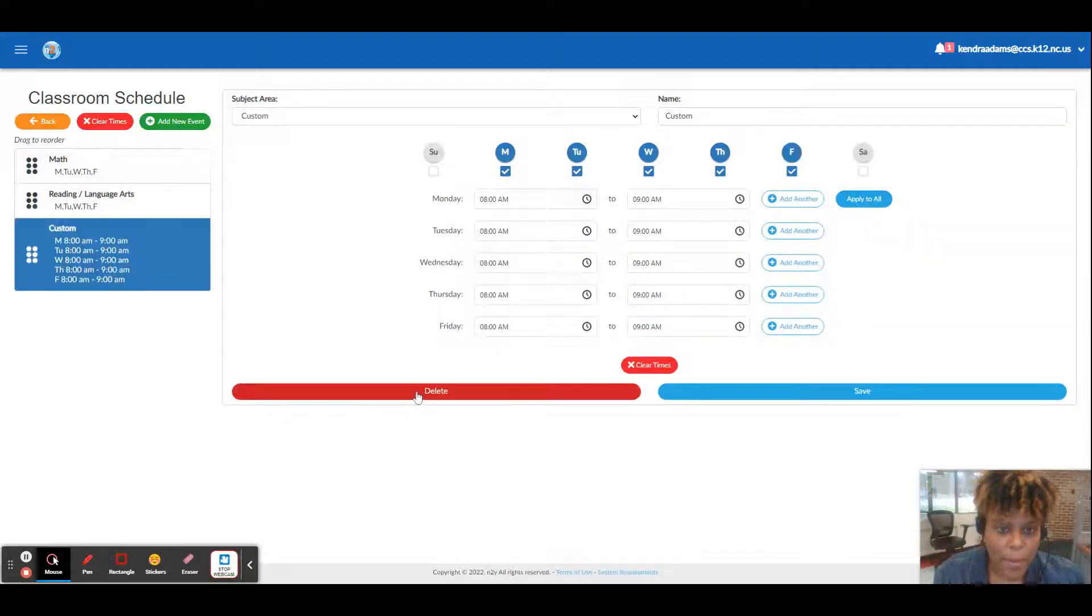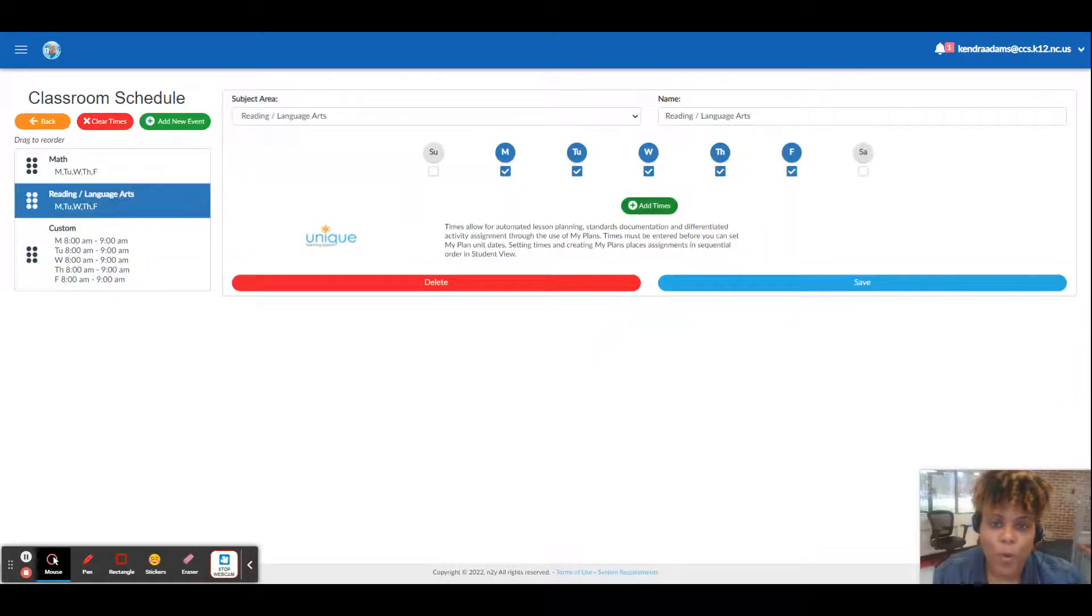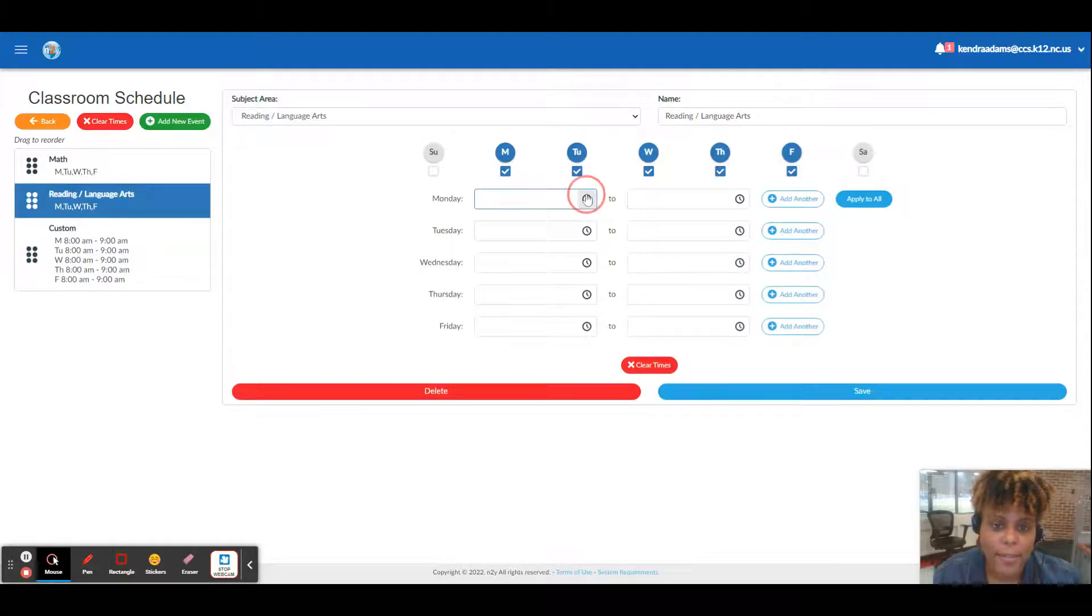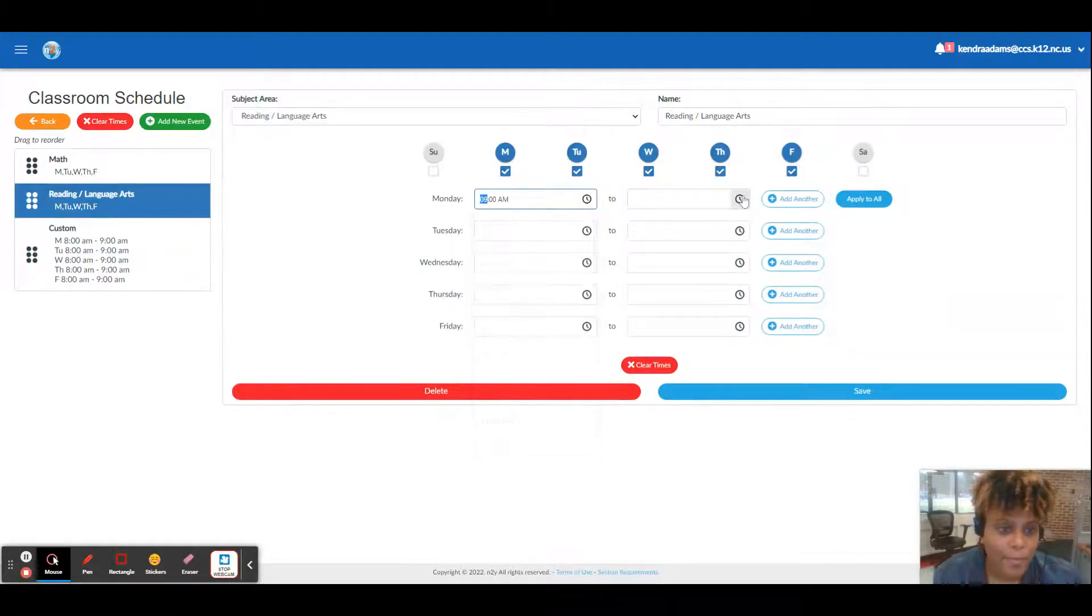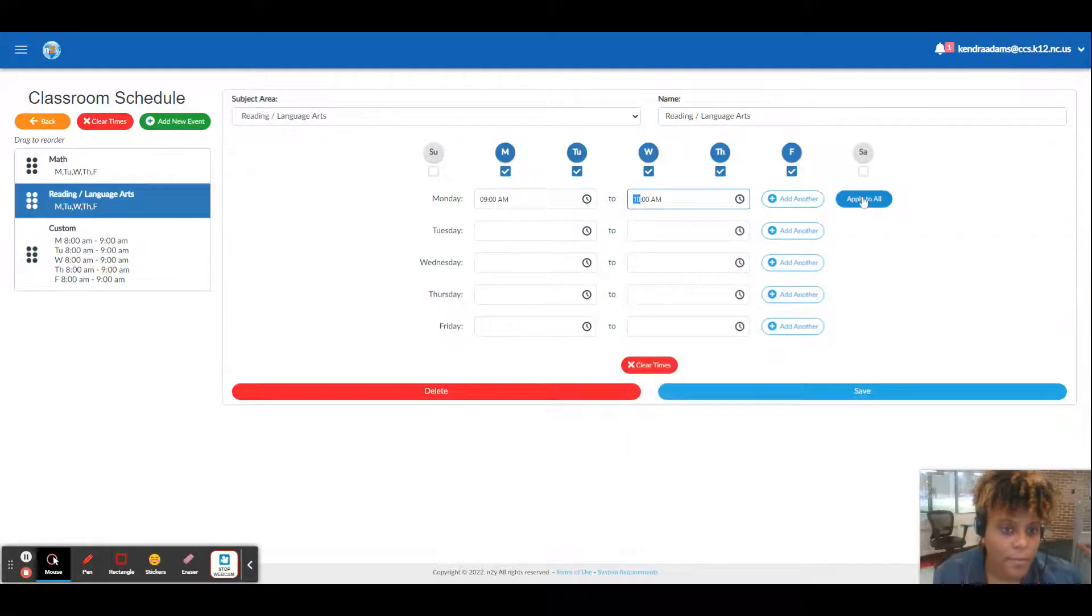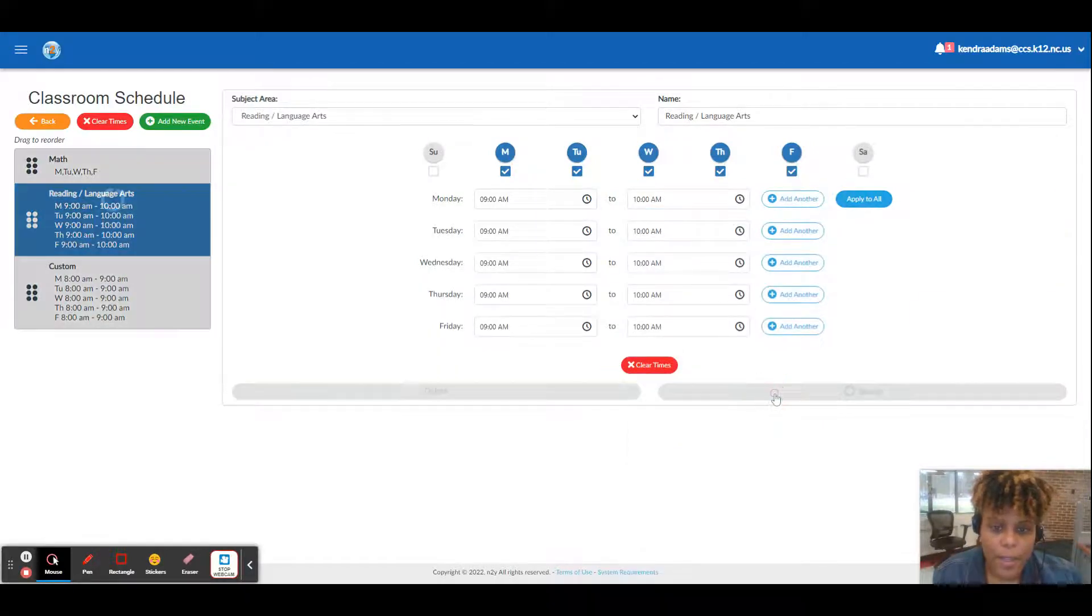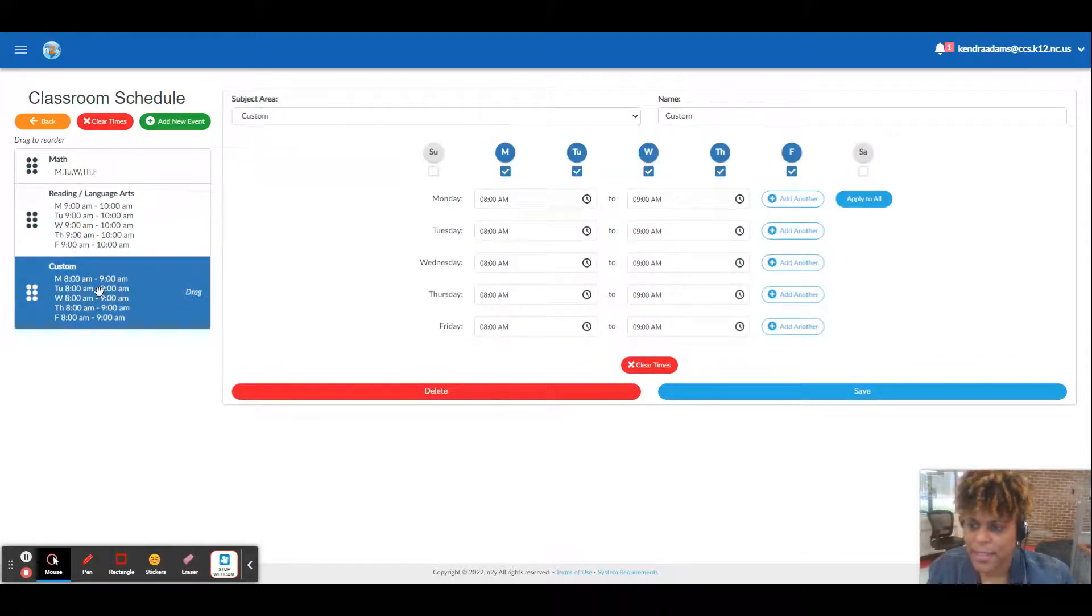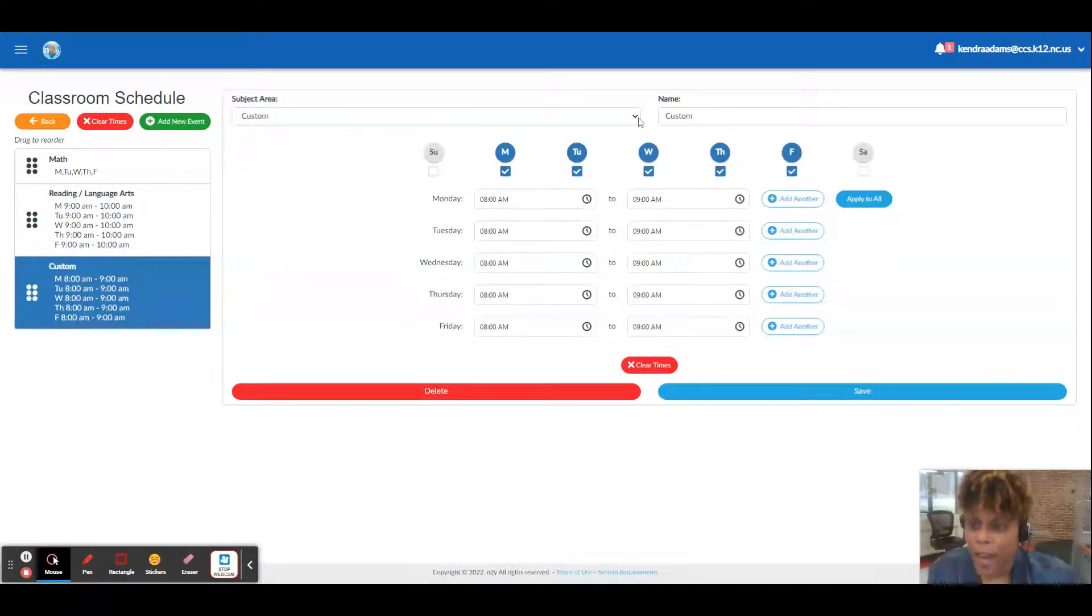Okay, so I made math from eight to nine and I'm going to do reading language arts from nine to ten. And I'm going to save that. And this one that says custom I don't really want custom, I want...